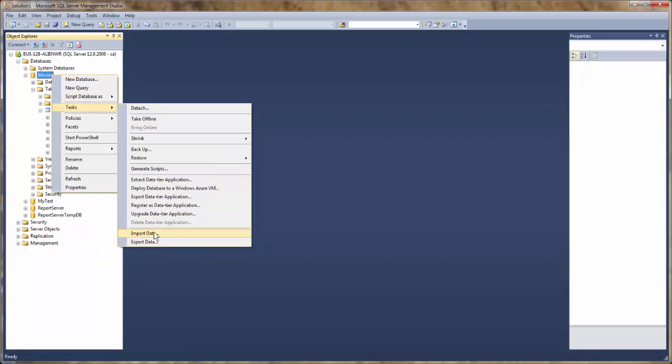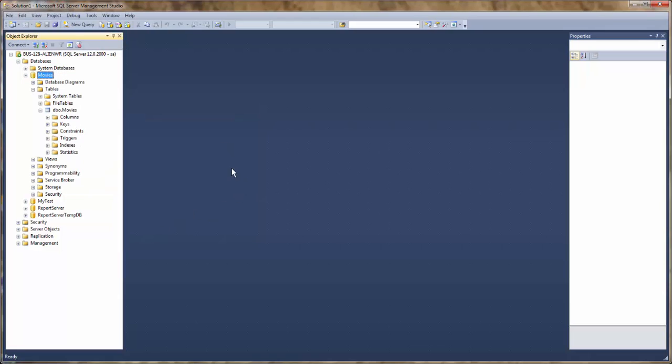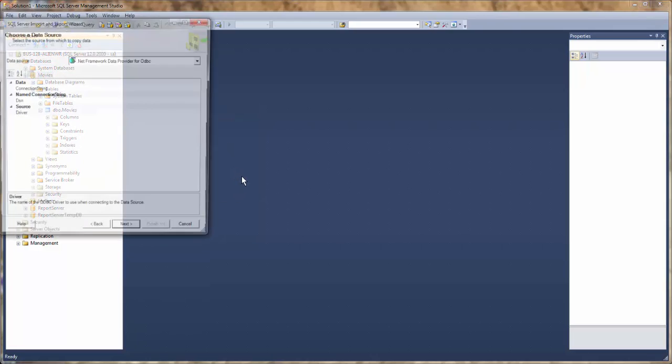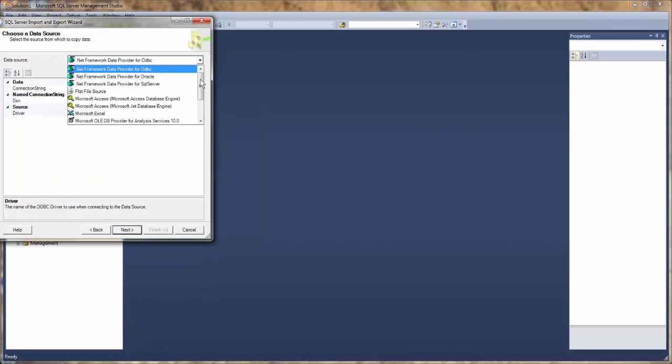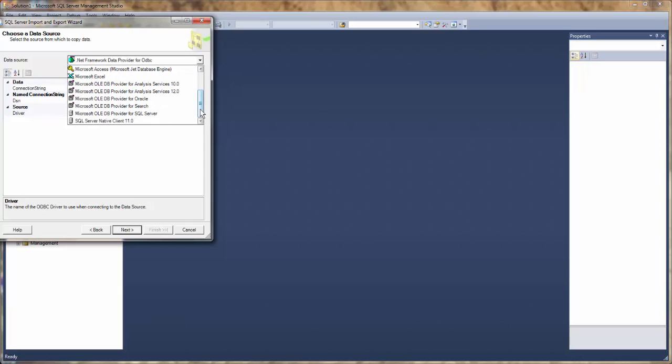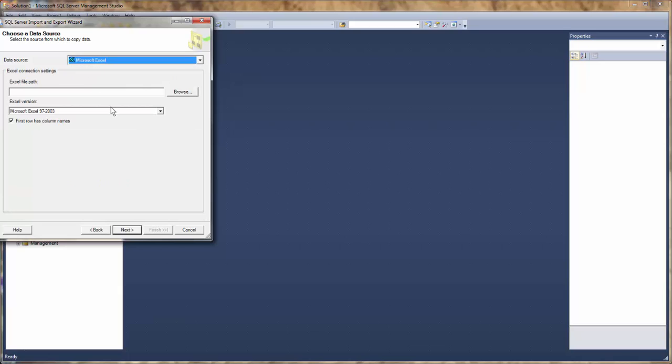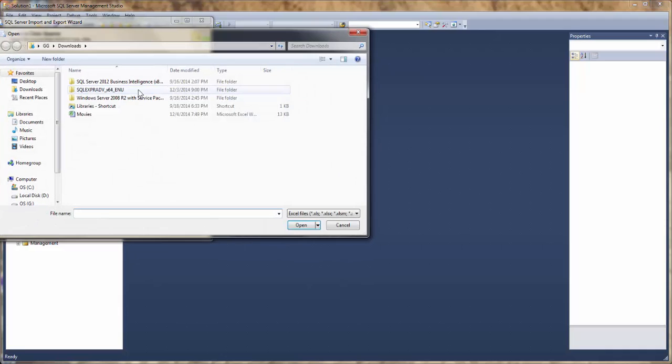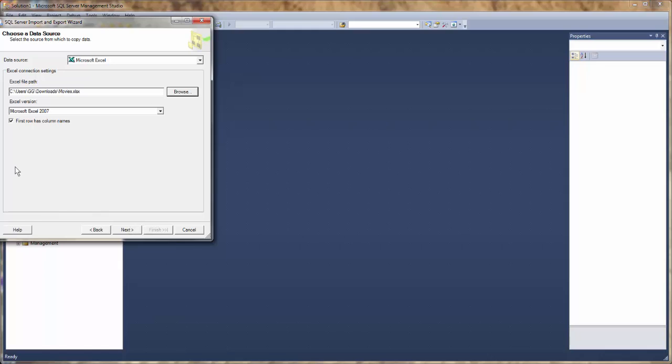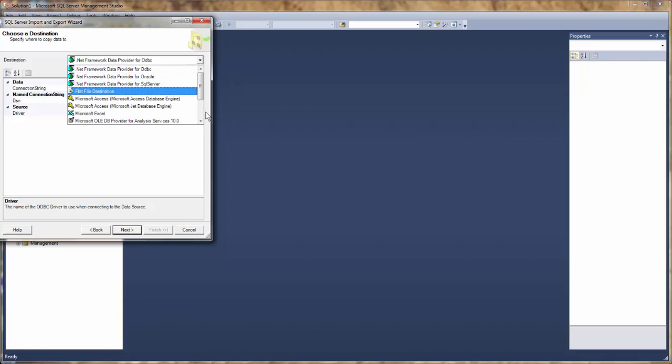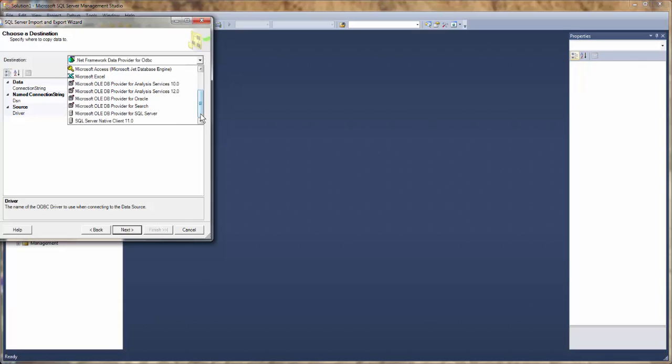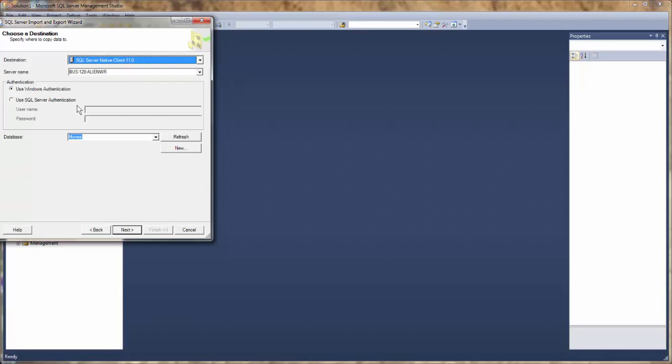And now we're going to import data from the Excel spreadsheet. And we're going to use the SQL Server authentication again.